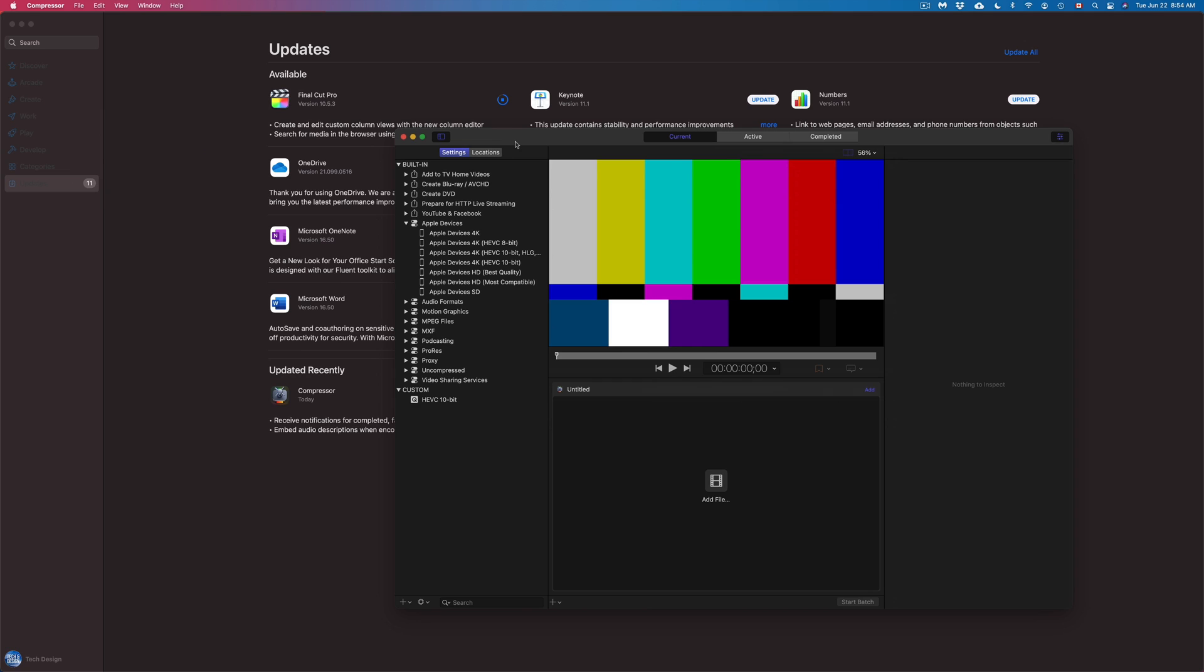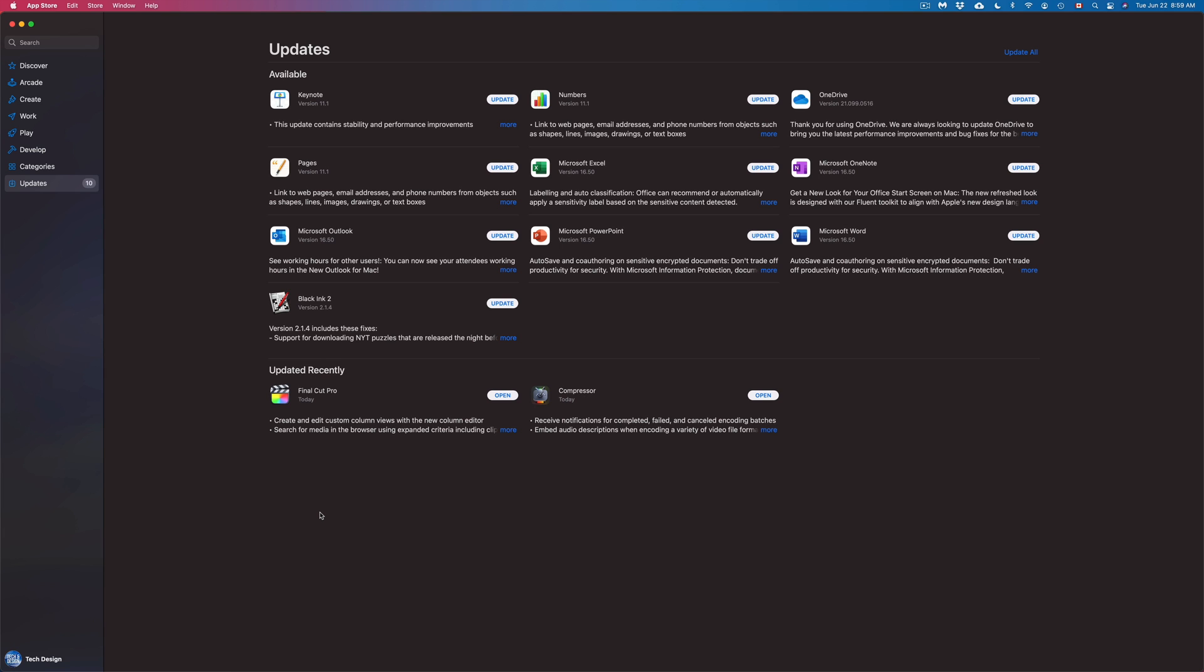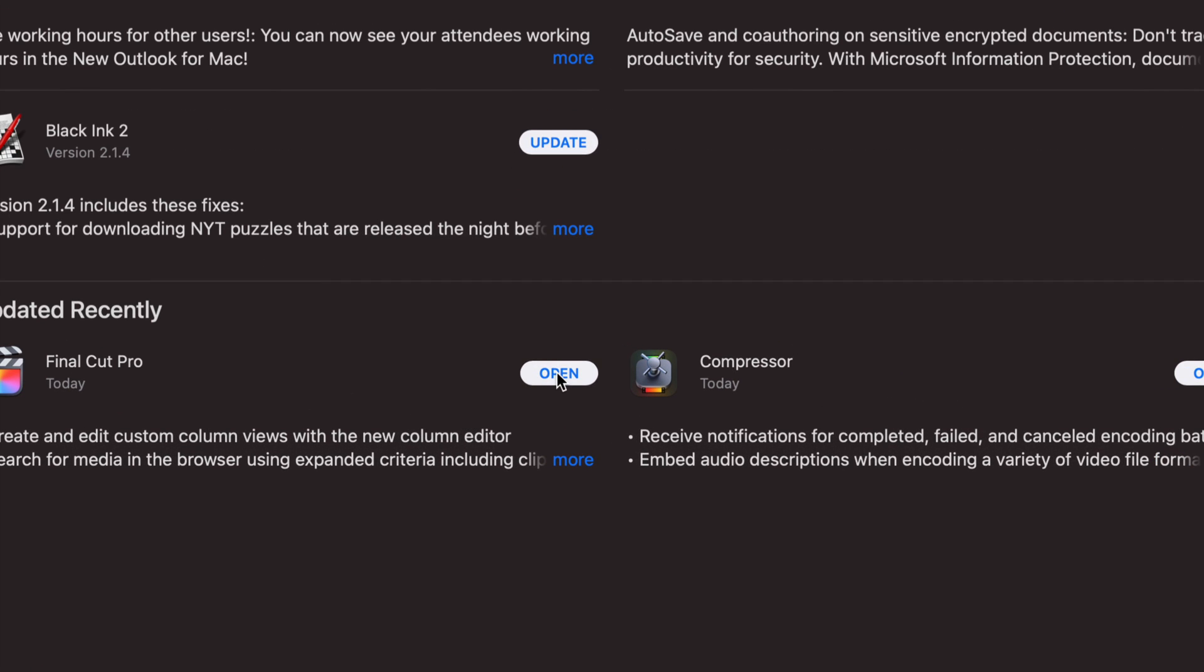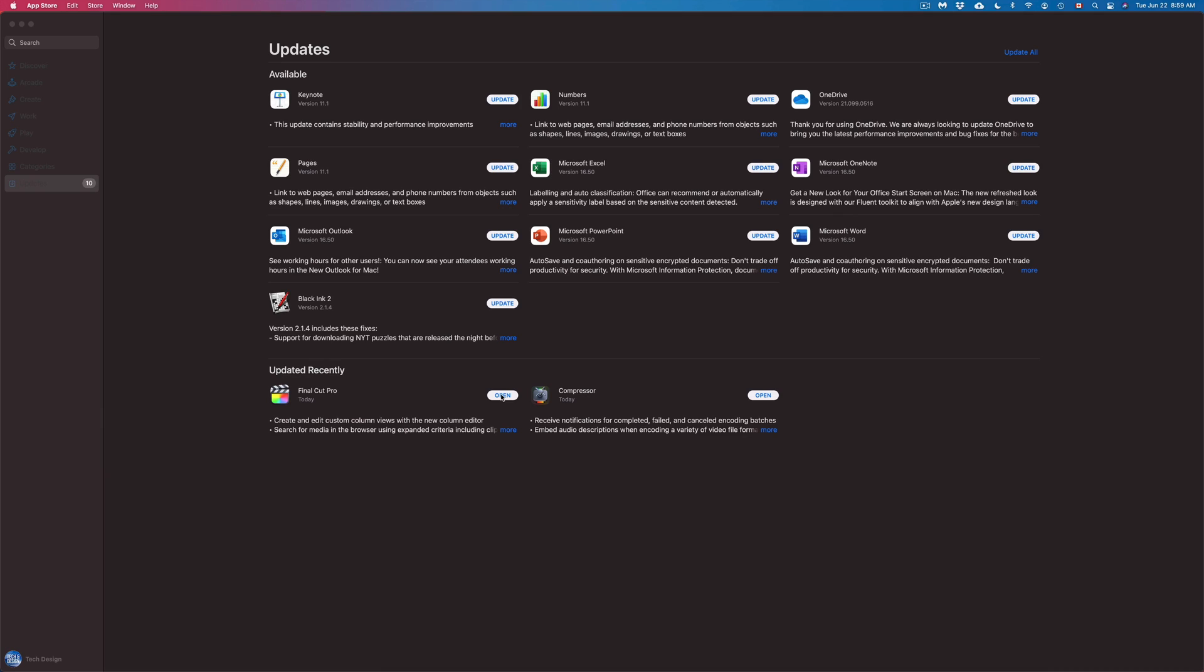So right now I'm just going to close this up for now. All right, so now that finally Final Cut Pro is done, we can just click on Open as well down here below and open up Final Cut Pro.